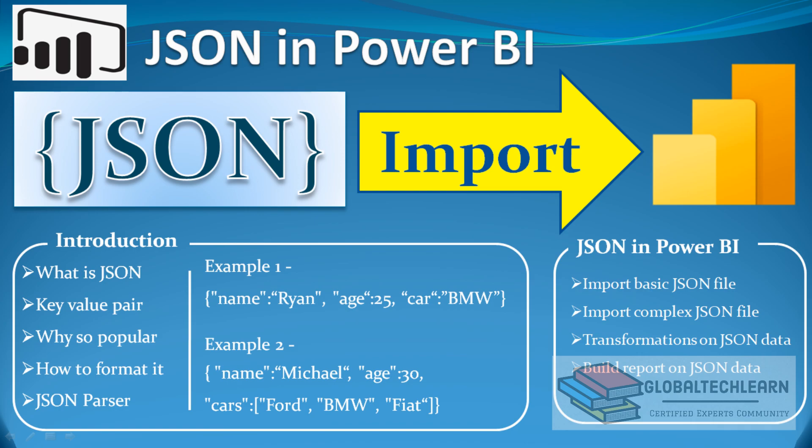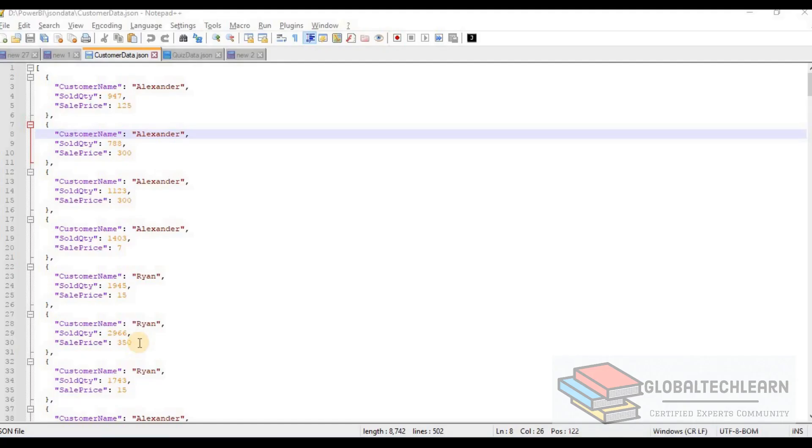So far we have learned what JSON is, its syntax, why it is popular, how to format it to make it readable, and what various JSON parsers are available online and as extensions. Now let's jump to JSON in Power BI, where we will import two JSON data files — one simple JSON file and another with more complex data — and then build a report. Let's start with the first file: customer data dot JSON.